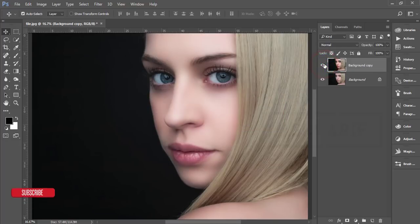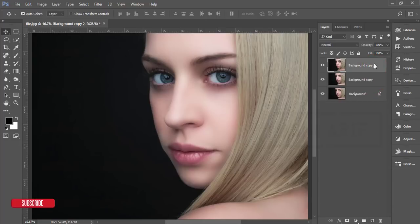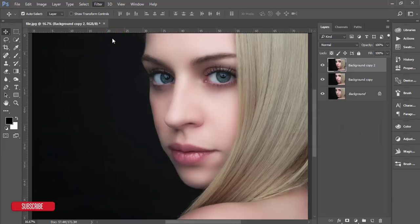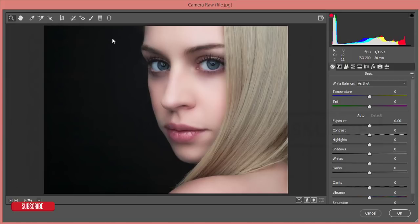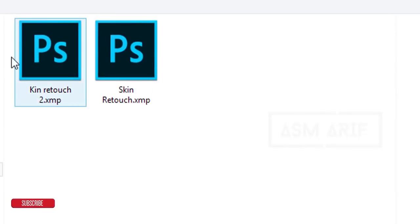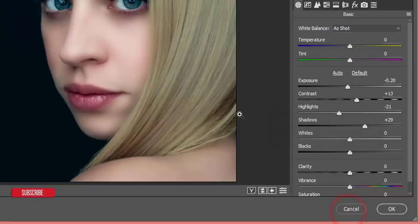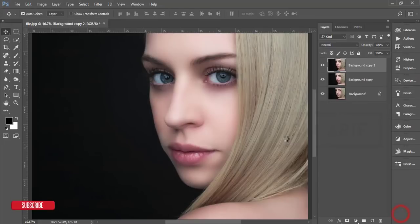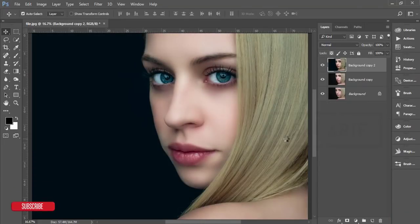Now I'll make another copy of this layer and then go to Filter and Camera Filter. The Camera Filter is available by default in the Photoshop Creative Cloud version; otherwise you have to install it manually. I made another preset specifically for skin retouch as a camera preset. Go to the preset options, click Load Settings, and import the skin retouch preset. Hit the OK button — it's very easy to use these presets.